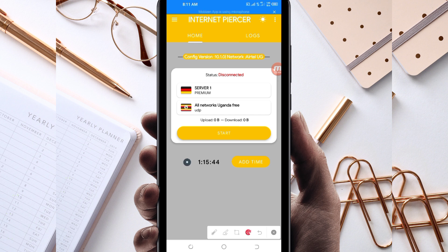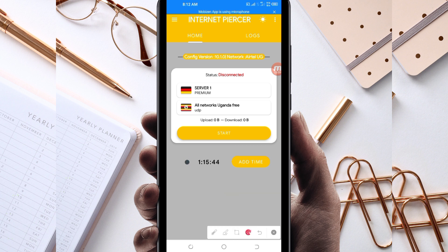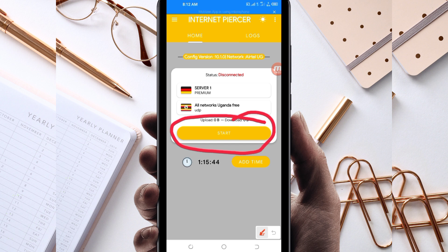In case you run out of time while using this VPN connection, you'll be required to extend your time by clicking on the Add Time button to extend your time while using this VPN connection.